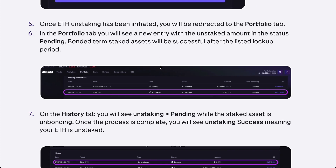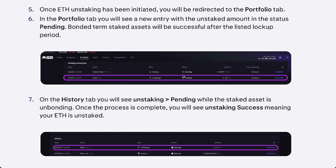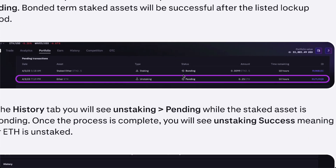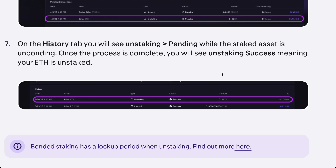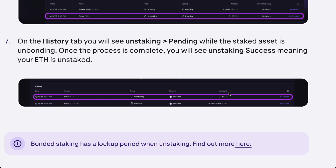From there, your ETH unstaking will be initiated and you'll be redirected to your portfolio tab. There you will see a new entry showing the unstaked amount with a status of pending. The bonded staked assets will be released after the listed lockout period, so there is a waiting period after staking before you can withdraw.